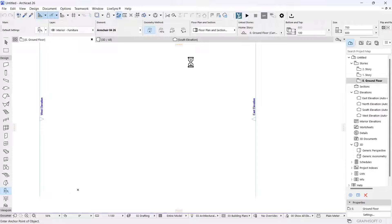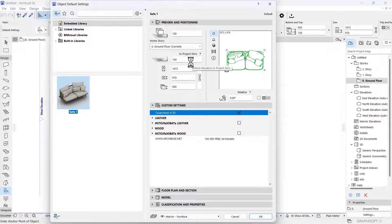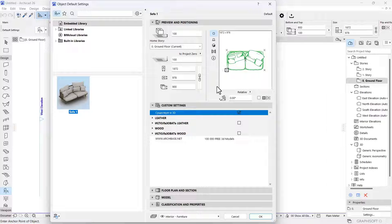I'm going to search for the extracted file — that's 'sofa1.gsm' — which is what I'm trying to import into ArchiCAD. It takes a while to actually import, depending on how big the file is. If you're importing something of like 100 or 200 megabytes, it's going to take a whole lot of time.